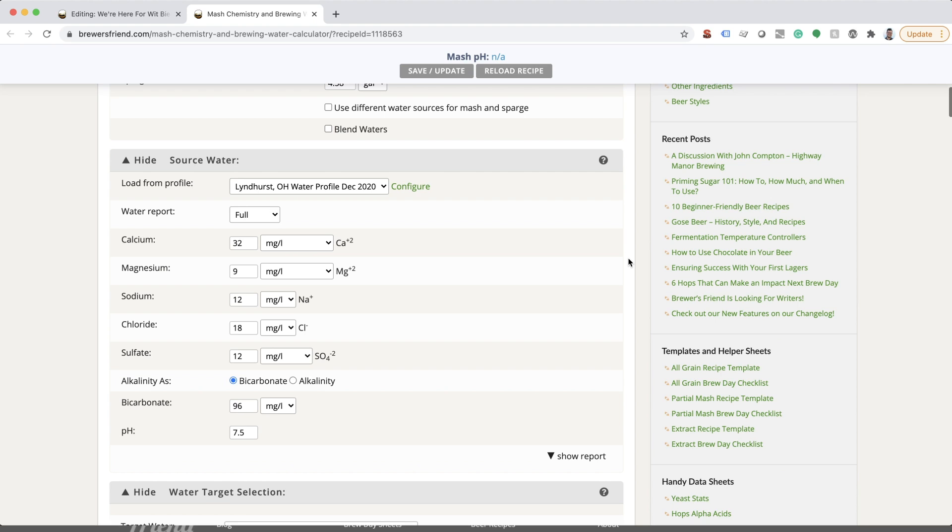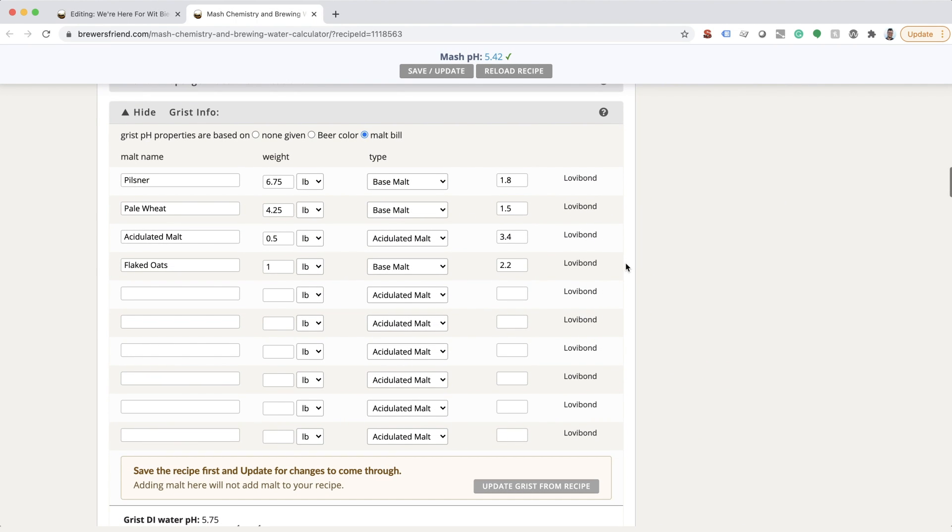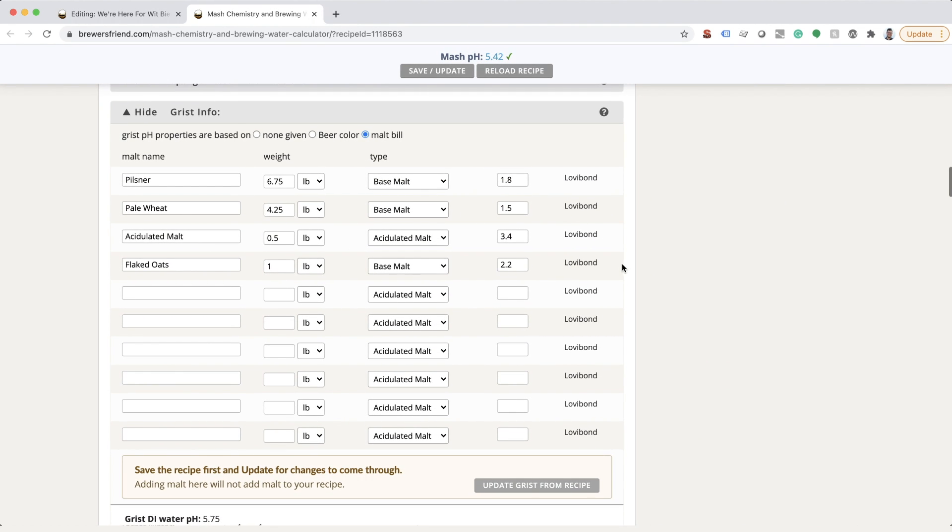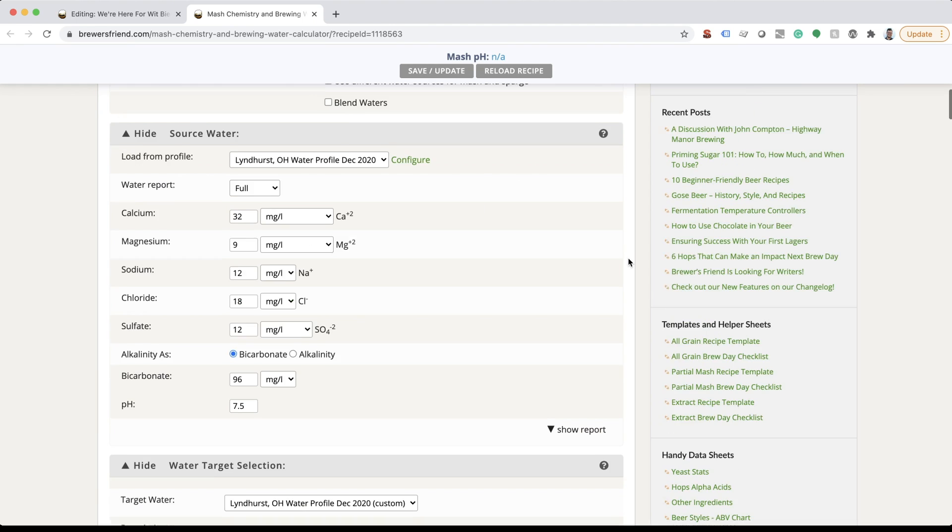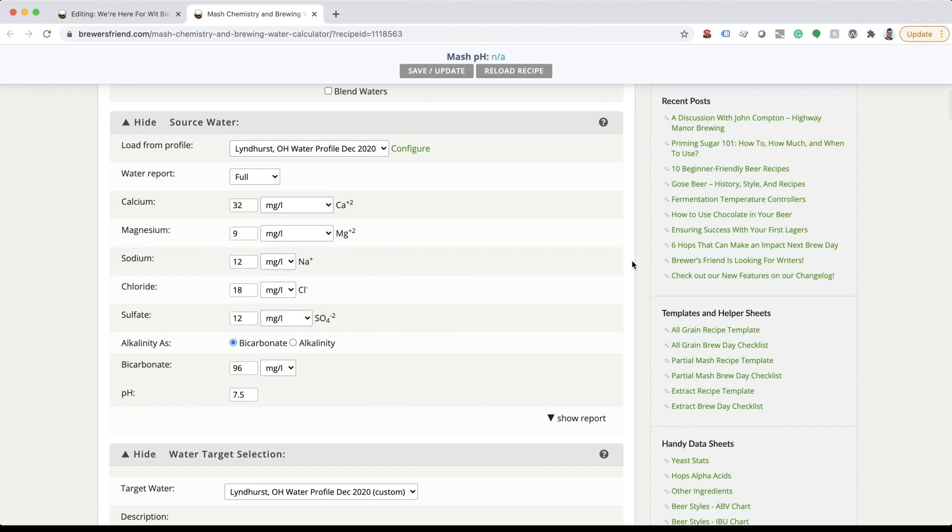Review the water volumes and grist to make sure all the data transferred properly. If you didn't create a custom profile in your user profile, enter the values for your source water profile. Again, if using distilled or RO water, these values would be zero.